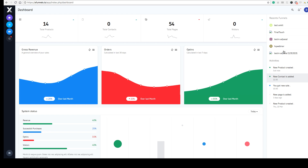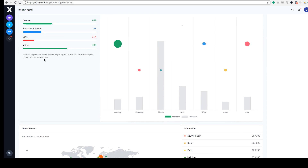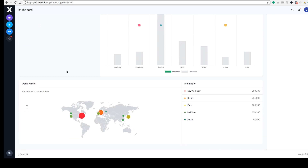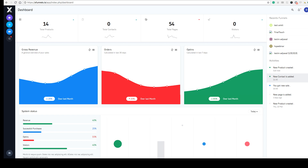This section shows some recent funnels you have created or the activities happening around the Xfunnels dashboard. As you can see: gross revenue, orders, opt-ins, successful purchases, visitors, location-specific number of users you got, and more — so you can see the full dashboard.